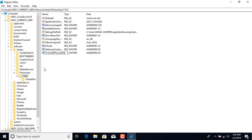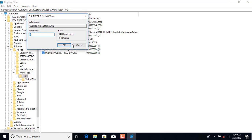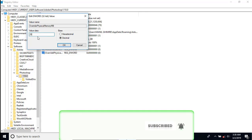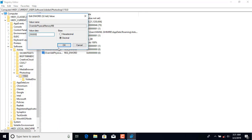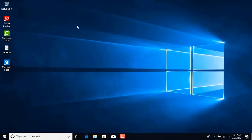The full name is 'OverridePhysicalMemoryMB'. This will create a new RAM storage entry in your Photoshop. After that, double-click on it — a dialog box will appear. Your base will be set to hexadecimal by default; you have to click on Decimal and type 2500, then press OK.